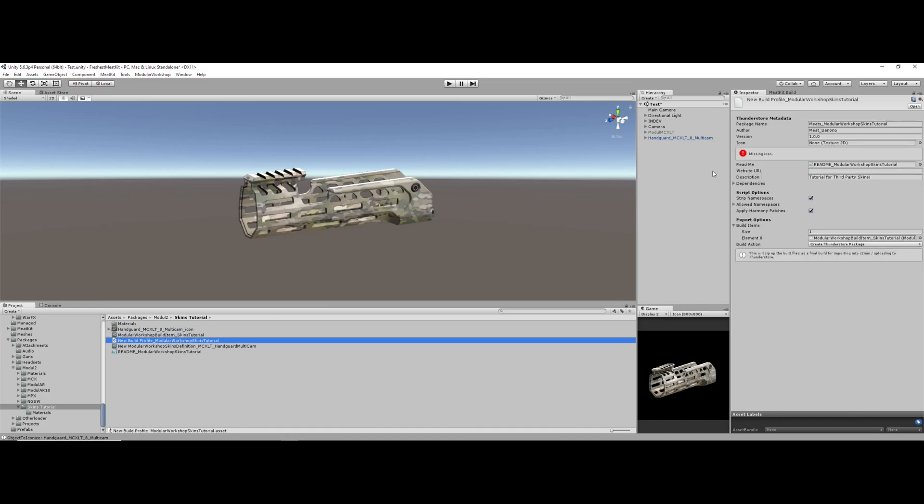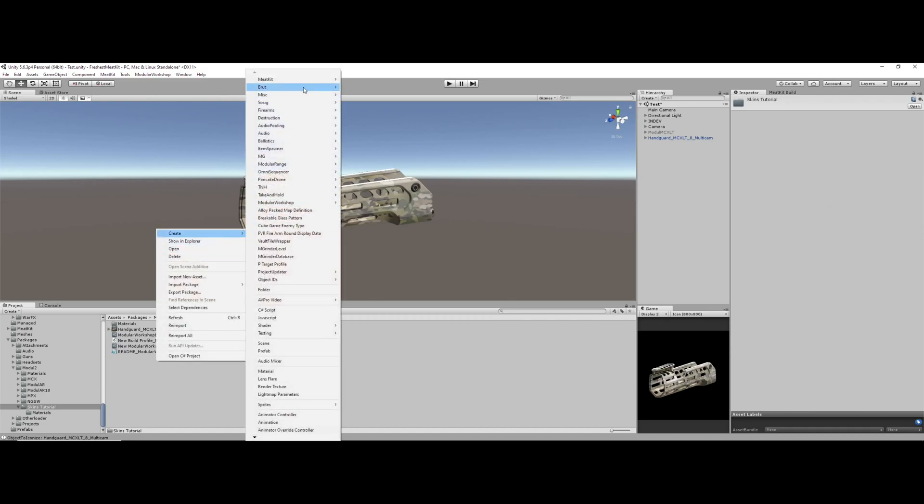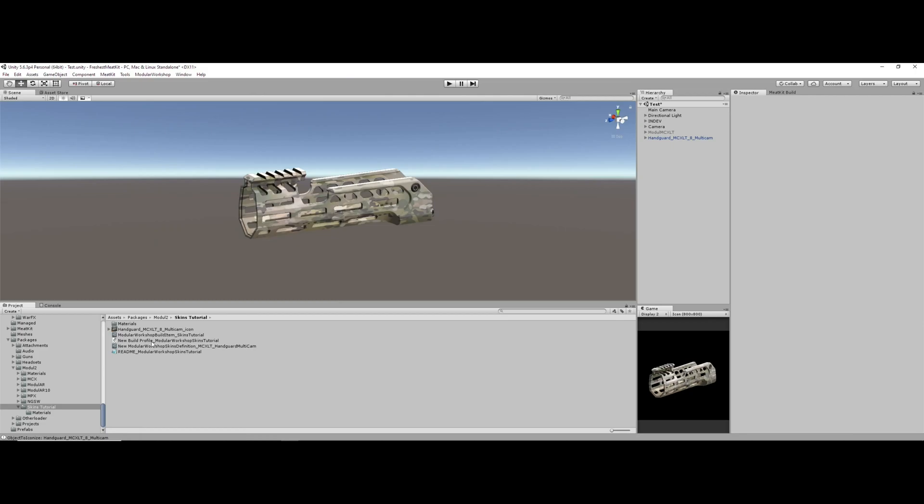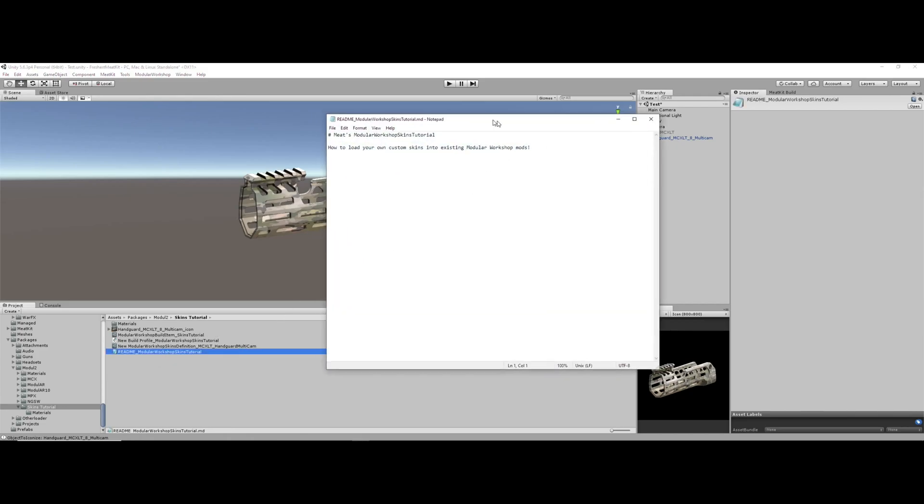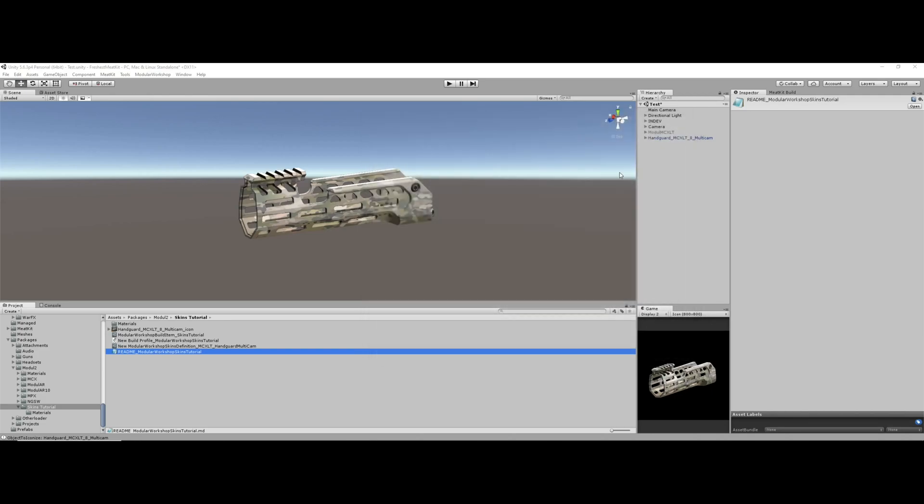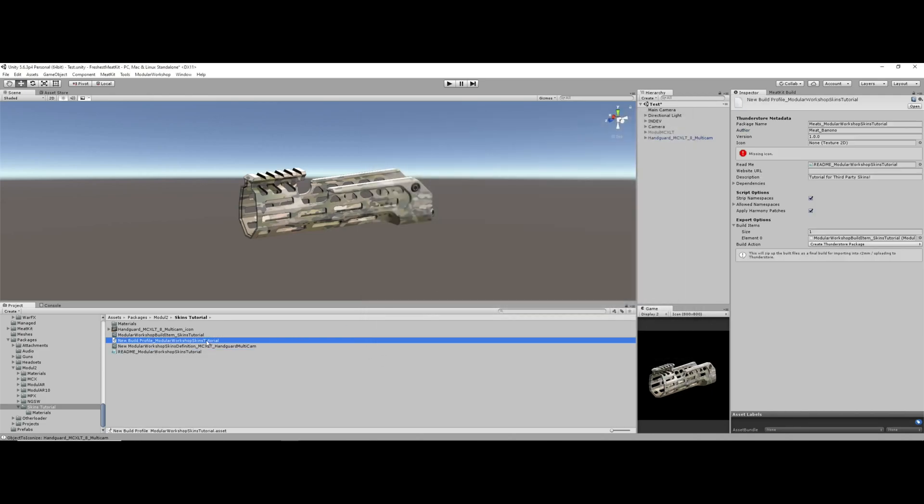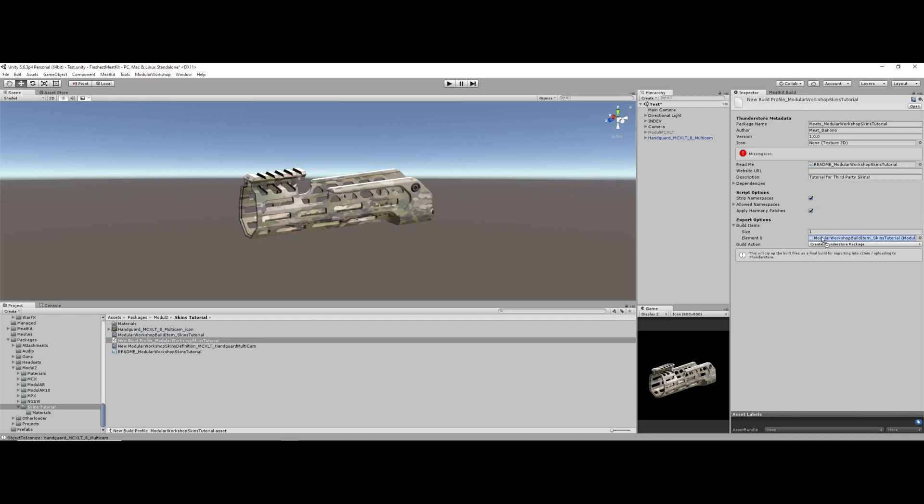Head over to your meet kit build profile. So that's create meet kit build profile. Fill it out with your package name. This is the name that appears on R2 mod man, your author, who you are, version name, the icon. We need to take that. And of course, a read me as well. So in this case, this is my very cool epic tutorial. There we go. So we can now drag that read me in here. Add a description and down here, this is what we're really concerned with. We want to set our build action to create ThunderStore package. And we drag our modular workshop build item right into the build items, of course. From there.